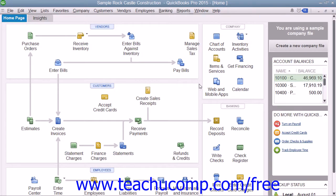You also have the statement of cash flows, which shows the change in the company's cash position for a selected time period. It shows the amount of cash earned from profit, from where additional cash was received, and where the cash was spent.